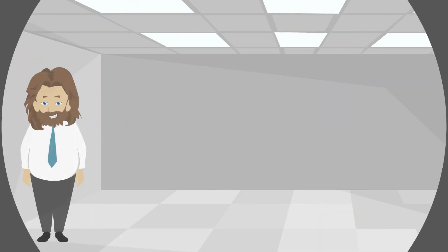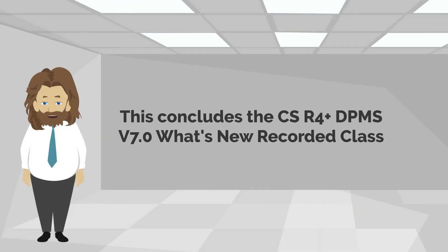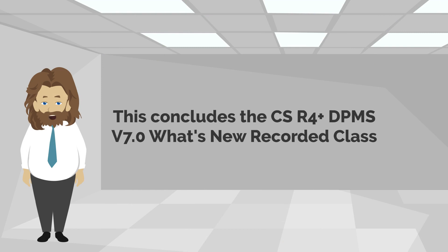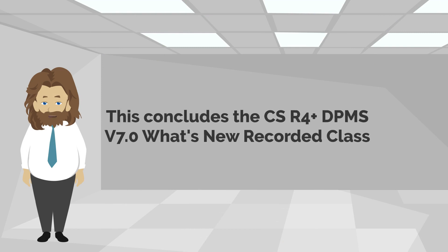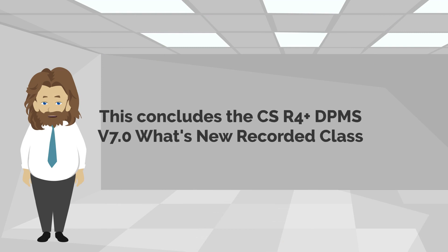This concludes the CSR4 Plus DPMS version 7 What's New recorded class.